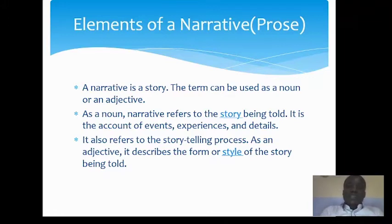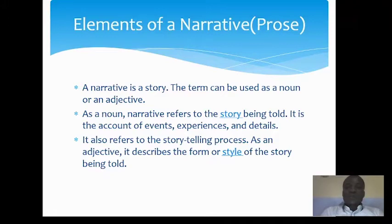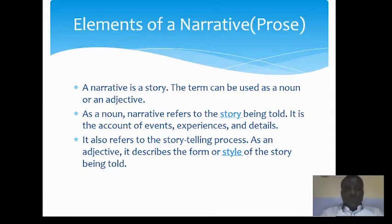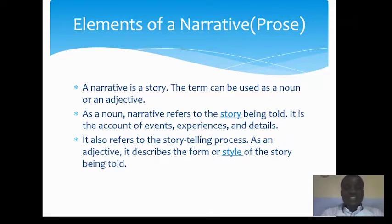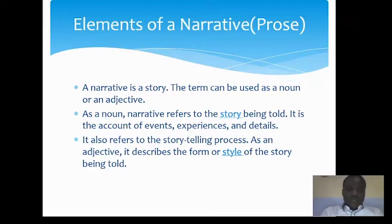The term narrative can be used as a noun or an adjective. As a noun, narrative refers to the story being told — it is a name, a narrative. As a verb, you are being directed to do something; when somebody asks you to narrate a story, he's asking you to tell a story. The story then becomes the narrative — the account of events, experiences, and details.